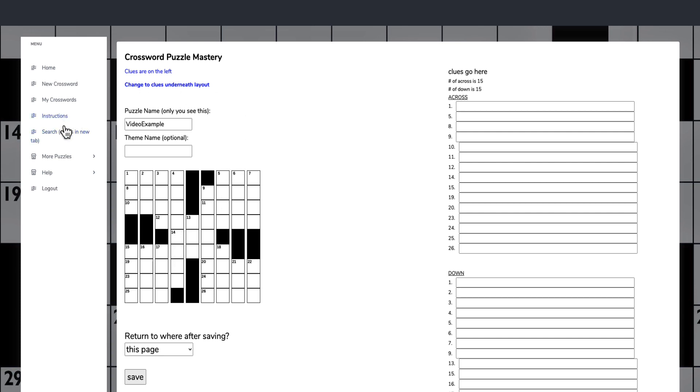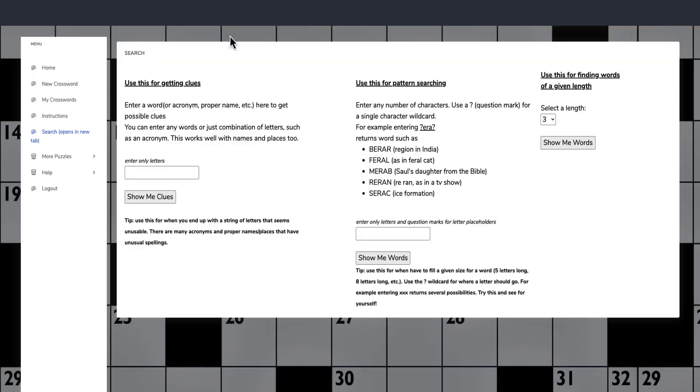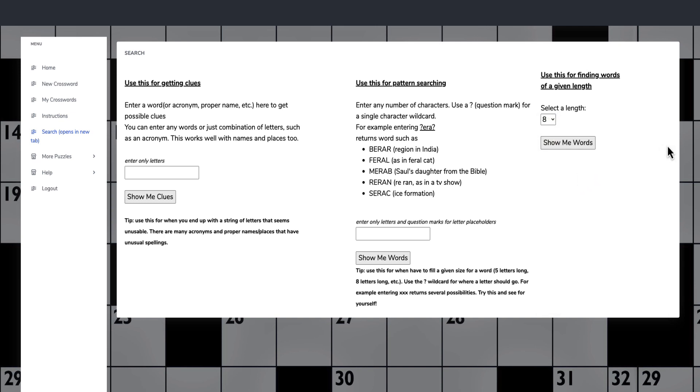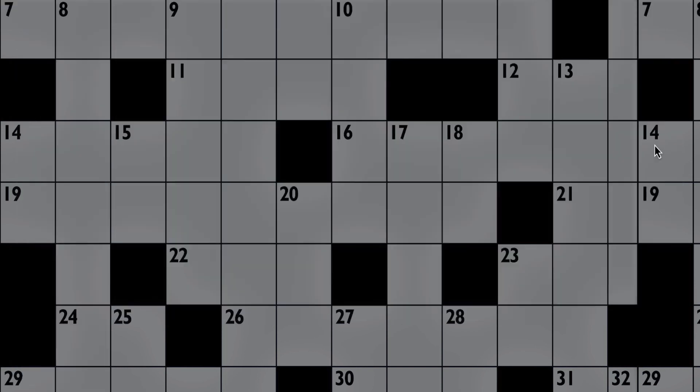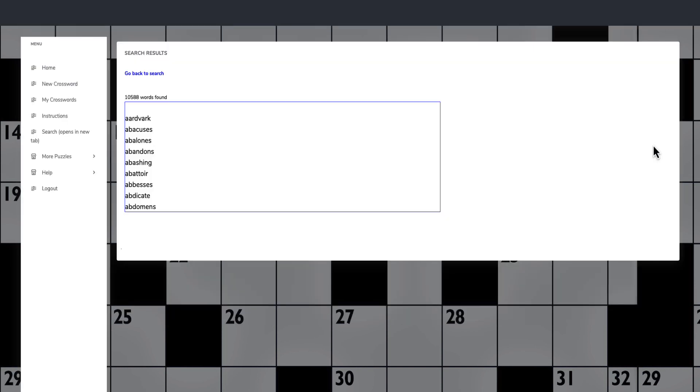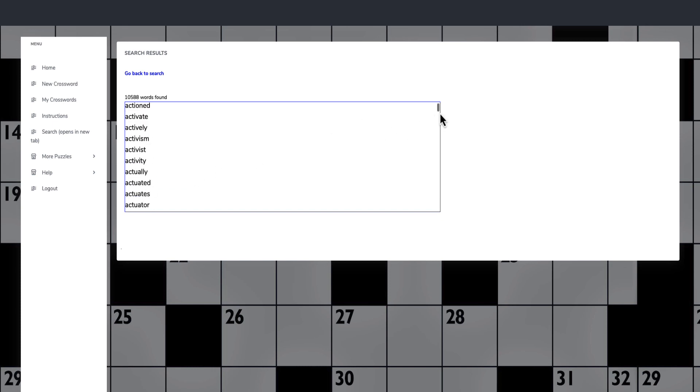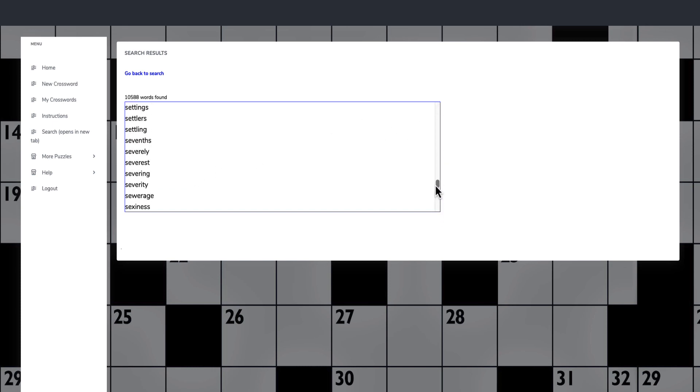What Ken has actually created is this search function, which is here, which is amazing. Instead of going and getting a dictionary and looking for all the different words, all of this is built into this software. Now we can look for eight words and we can go show me the words. There's ten and a half thousand words in here, and we can start with the letter A or zoom all the way down and start with S.